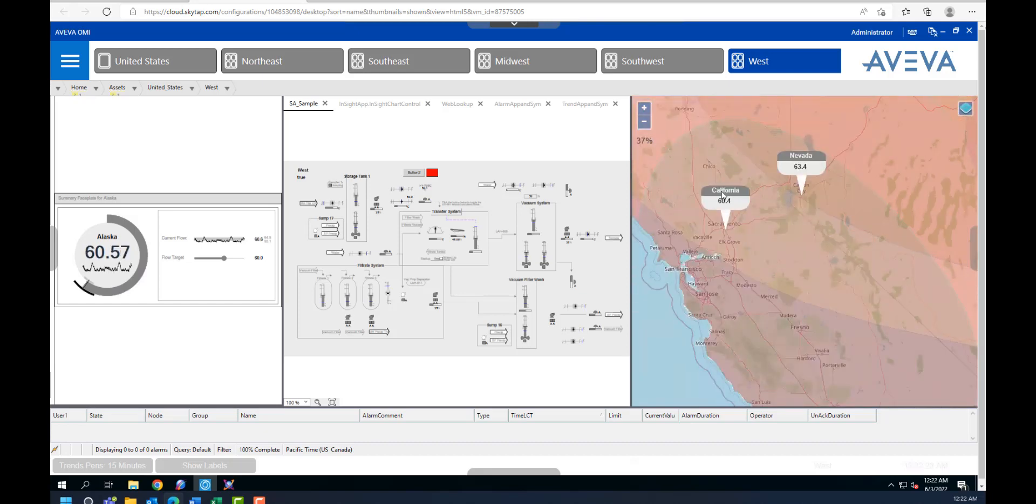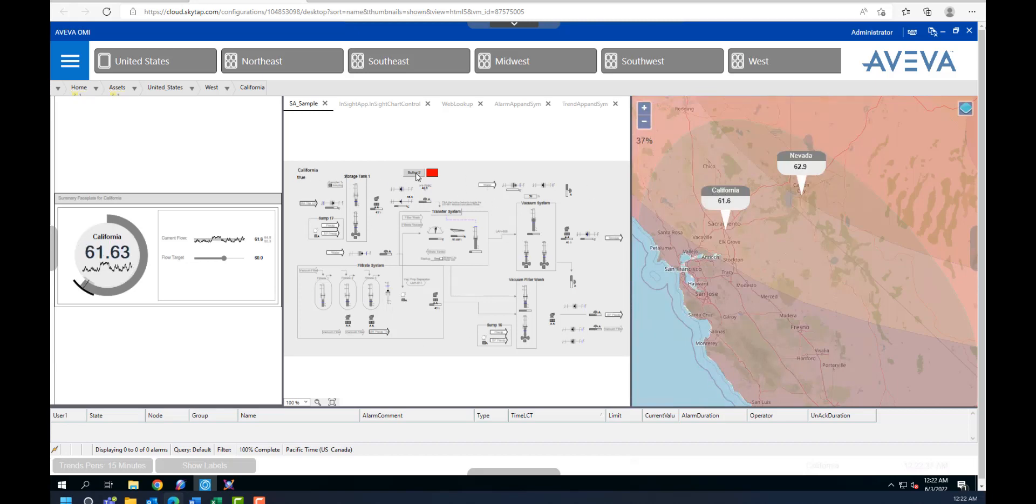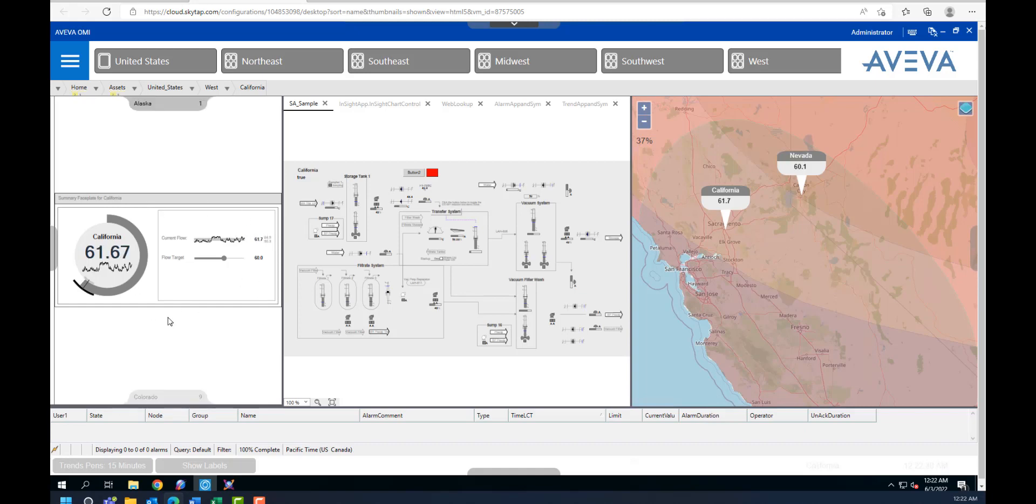For example, I can click on California. When I do so, you can see here that the process screen changing to California, and the summary faceplate also changes to indicate KPIs or charts related to California.